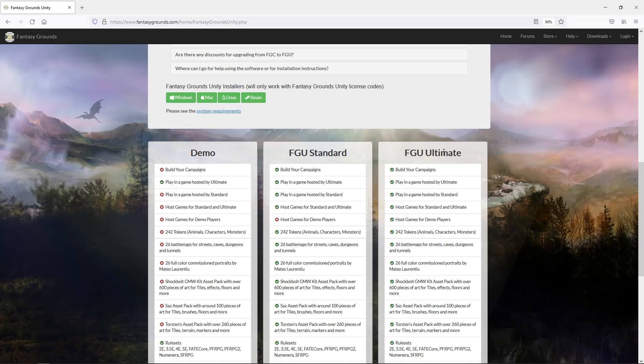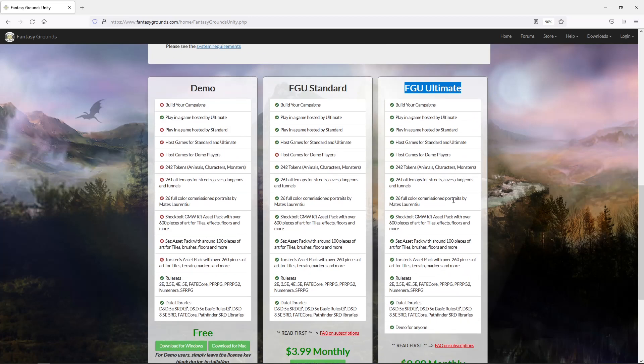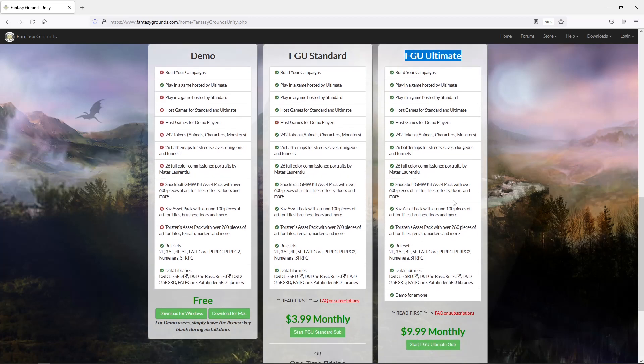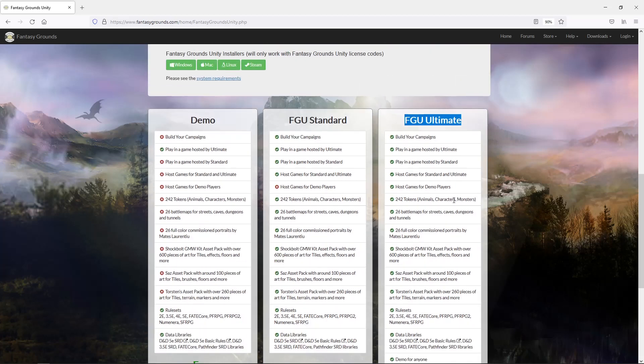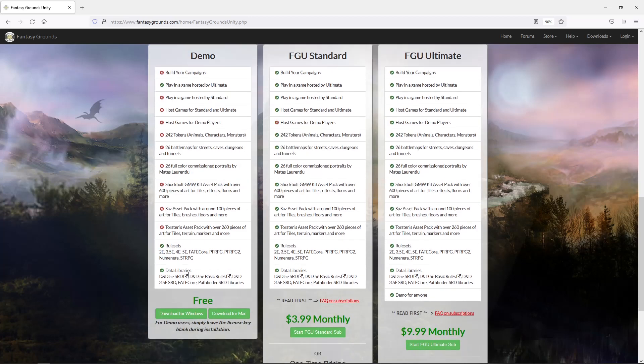This is if you want to run games. If you run games and you buy the ultimate, none of your players have to pay. They can all run the free demo. If you buy the standard version, then all your players have to at least have the standard version. I own the ultimate. Fantasy Grounds gives a 30 day money back guarantee, no questions asked. So that's something to be aware of.